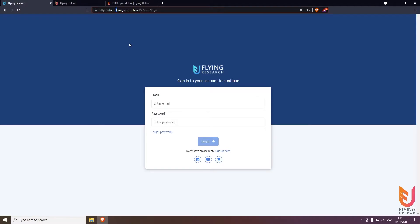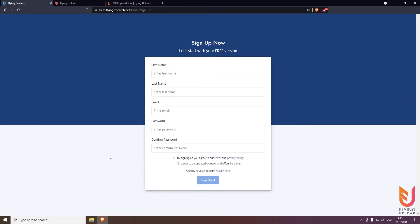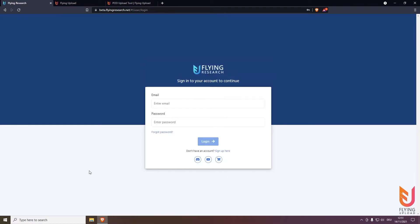If you already have an account simply log in. If you have no account click on sign up here, type in your data, you will get a mail, confirm your mail and then you can also log in. If you haven't got the mail after a few minutes please also look in your spam folder, maybe it's there. And if it's also not there you can always give us a message via mail or you write us in Discord.